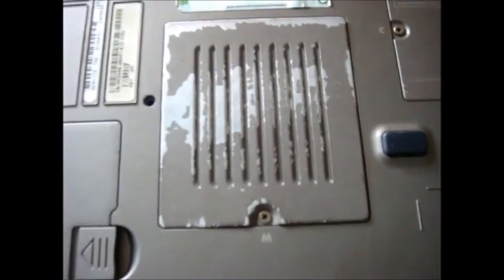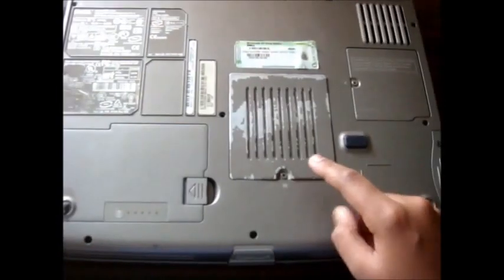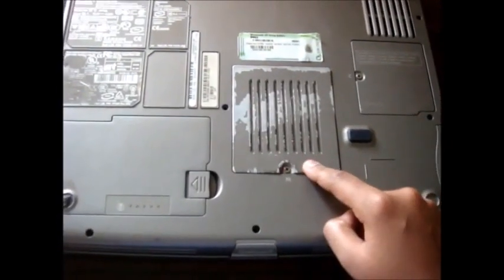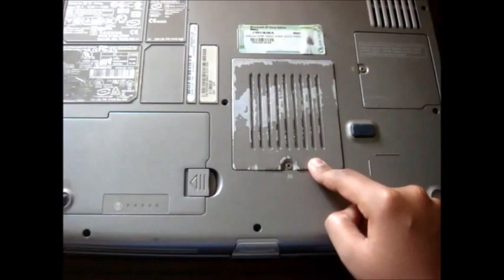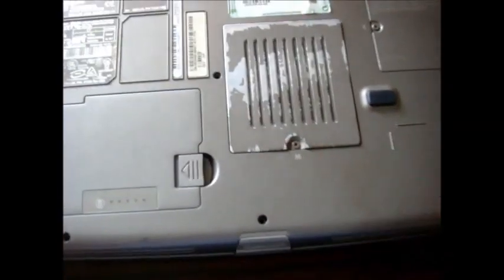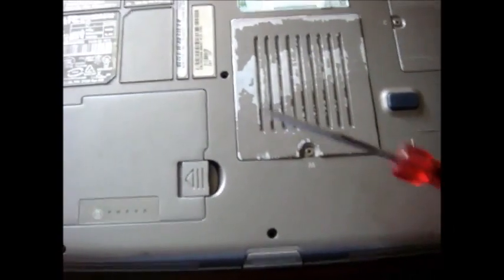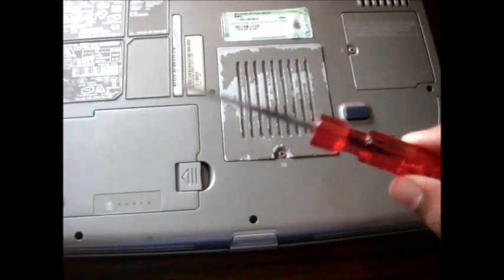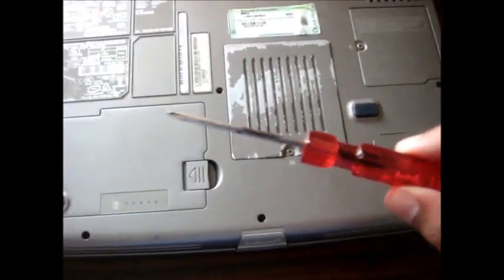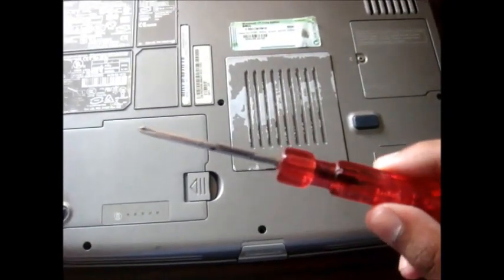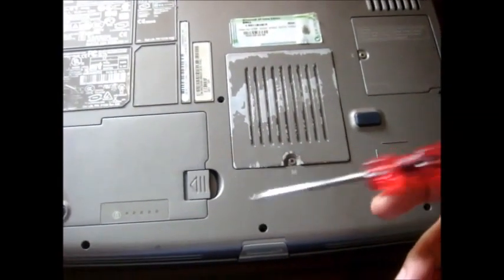Locate the RAM cover on your laptop. For the Dell Latitude D505, it's right here. Things you need are just a screwdriver and a bit of force.